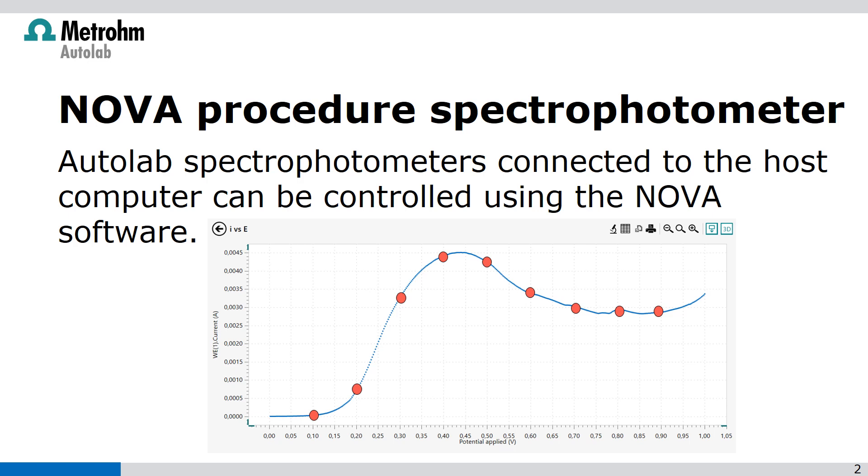We're going to measure a linear sweep voltammetry and with fixed interval time we're going to take a spectrum during the LSV.